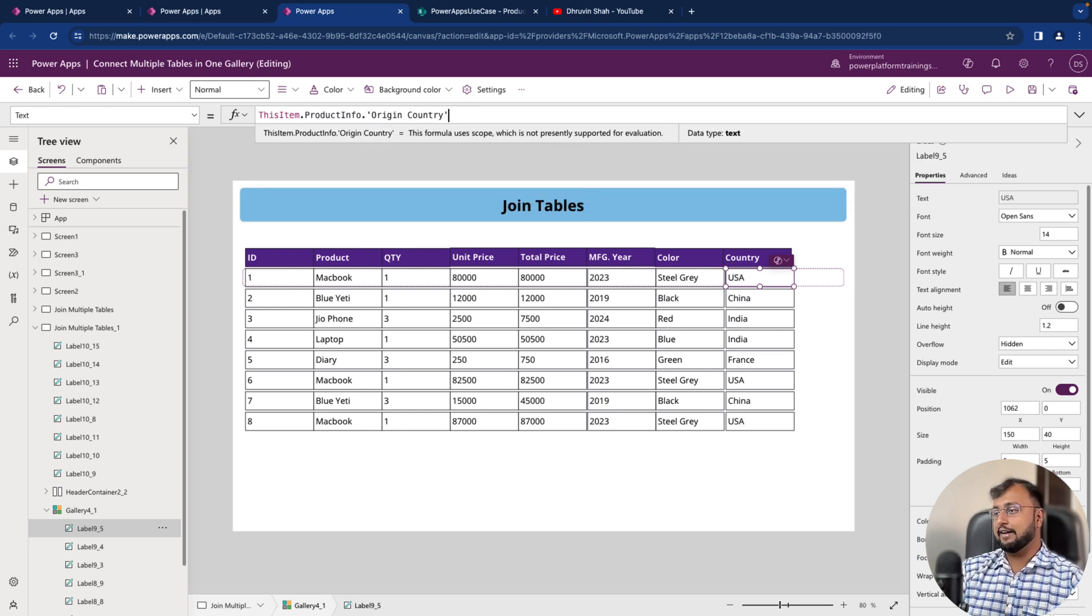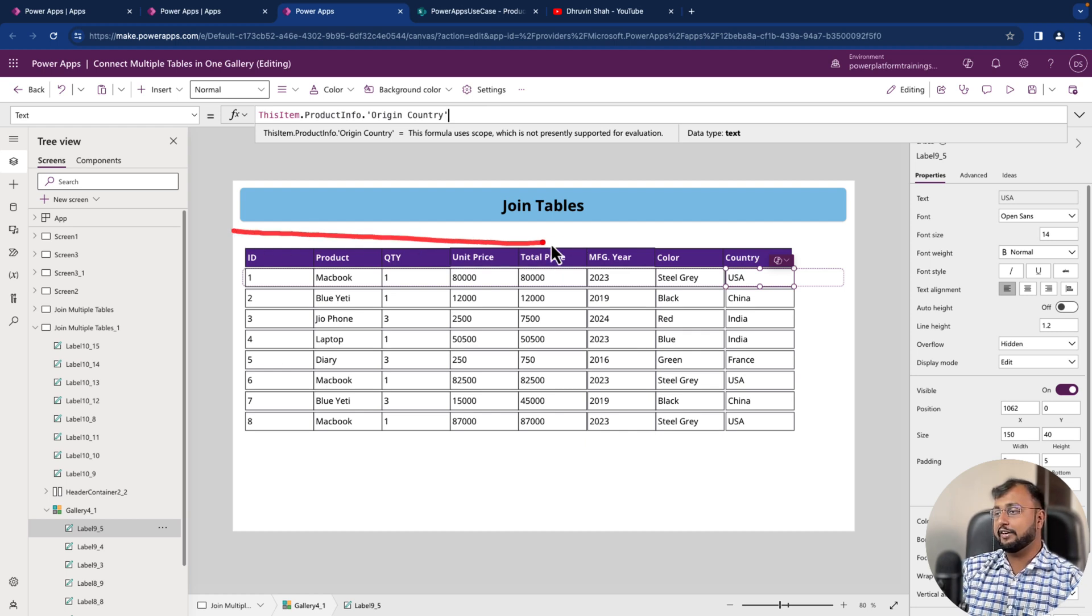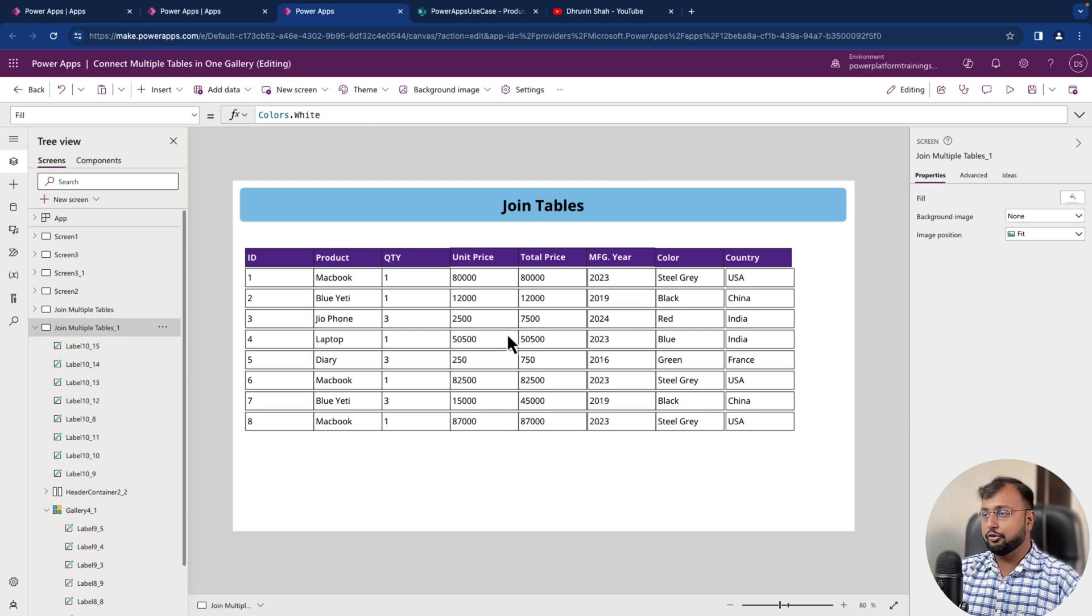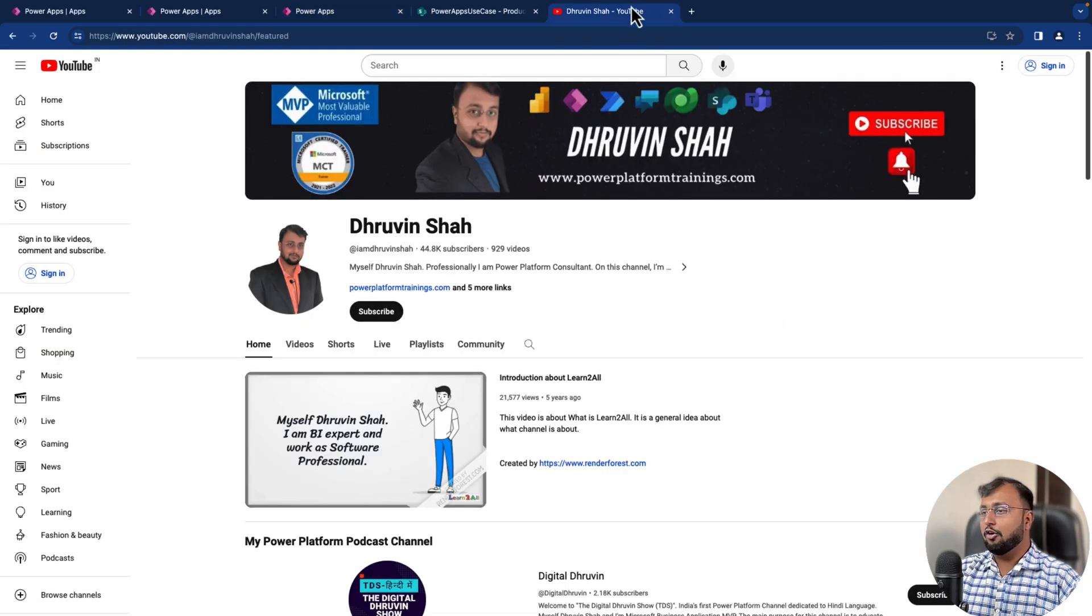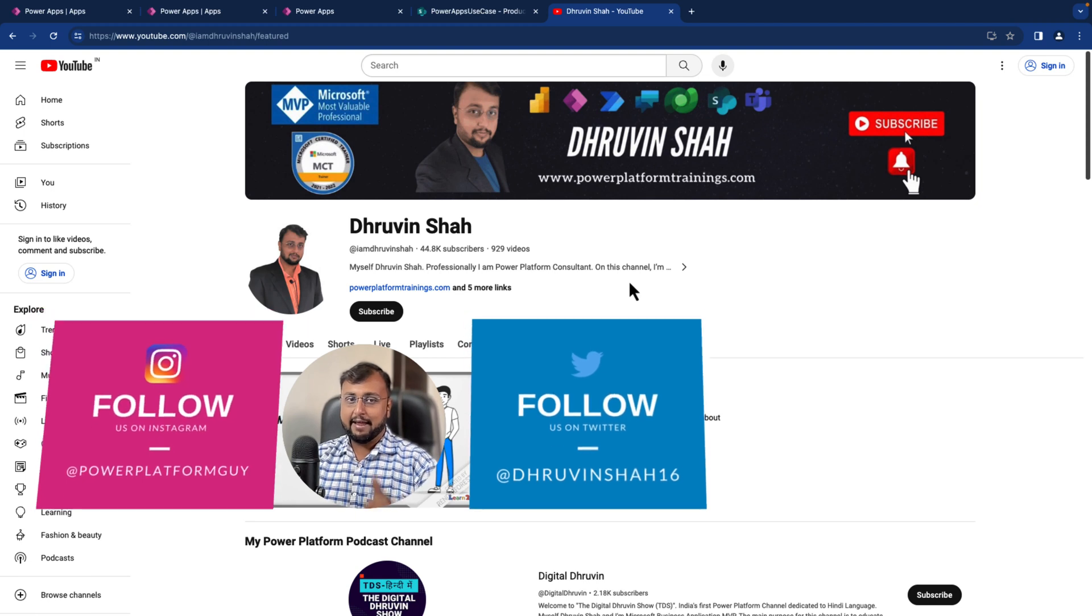And that's how it is. We successfully combined both tables together into this one table itself. So that's how we combine two tables and show it. Hope this video helps you and values your time.